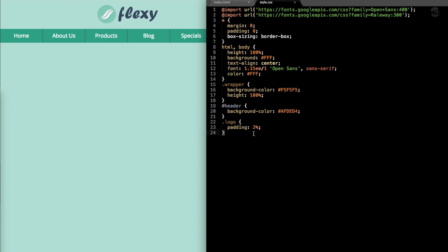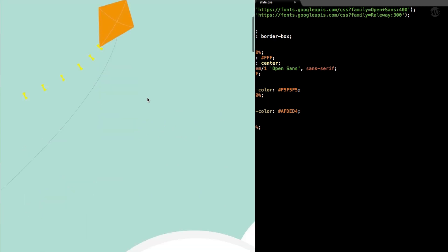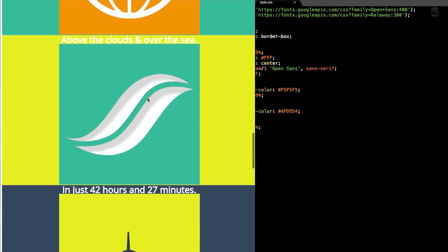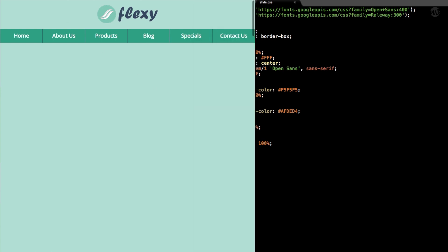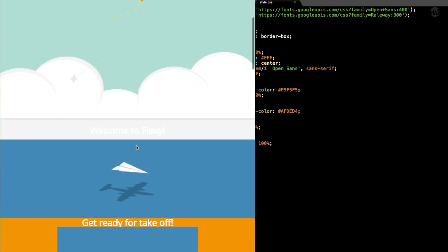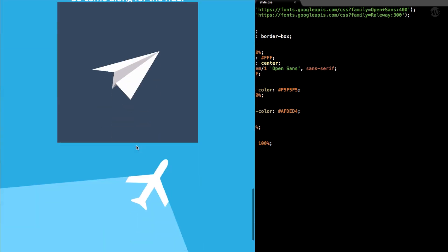Let's take care of our images. We'll reference images with IMG and give them a max-width so they're not off screen. Write IMG with open and close curly brackets and give it max-width: 100%. If we refresh, there we have our kite image, the paper airplane image, and the airplane image at the very bottom all staying within our screen width.